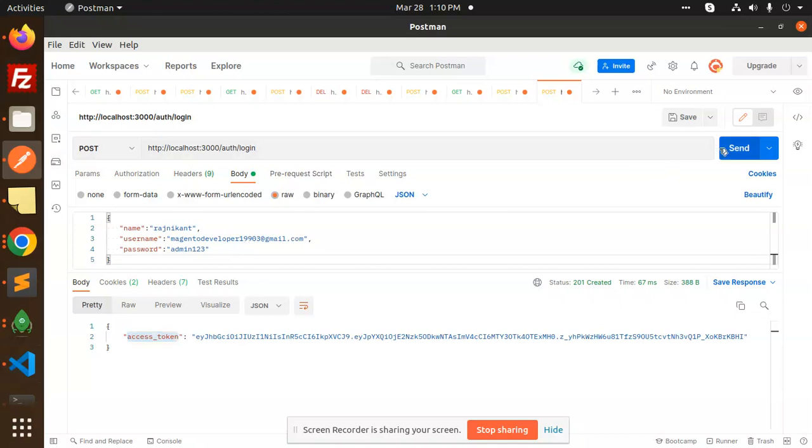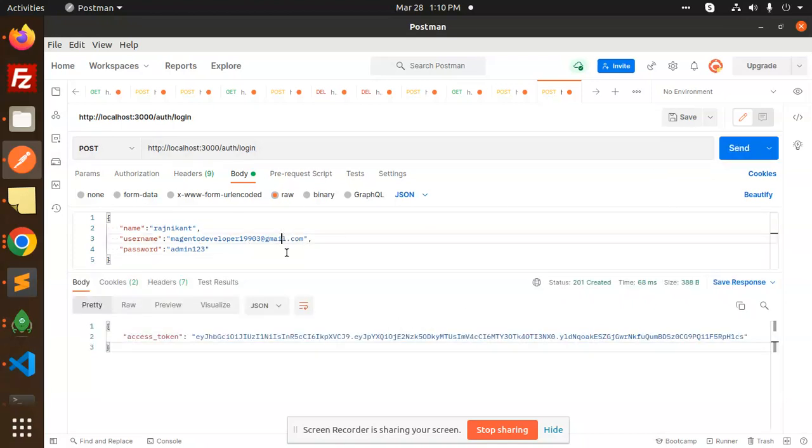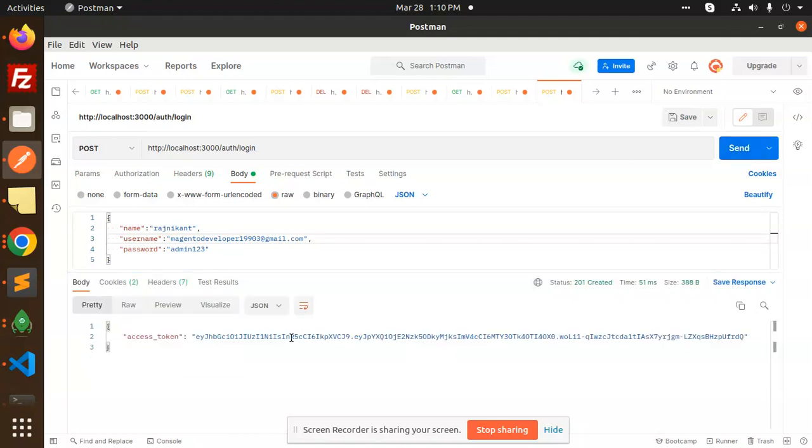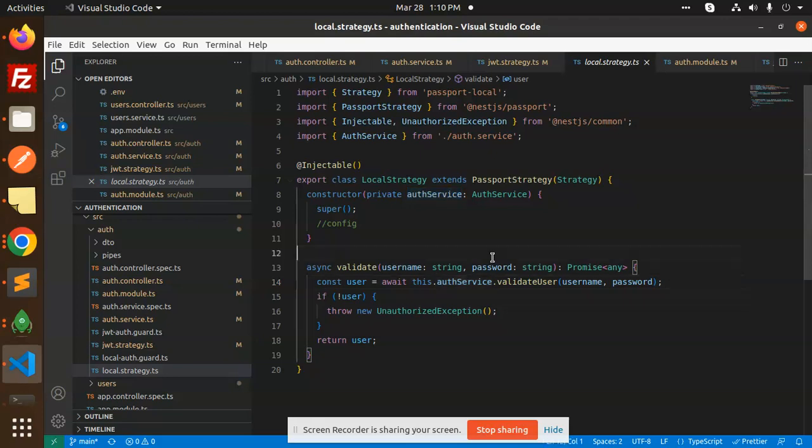If I go to this one, you can see that I'm able to log in. If I go and add something wrong over here, like two, then what it will say: user not found, because the username is wrong. Password is correct but the user is not found. If I go again, you can see I am able to receive the token.